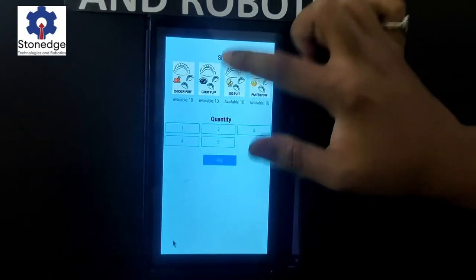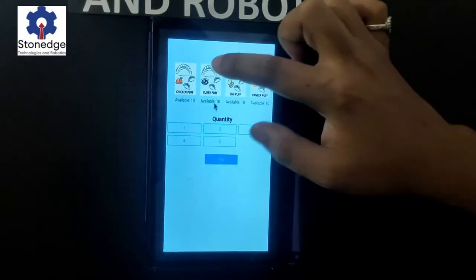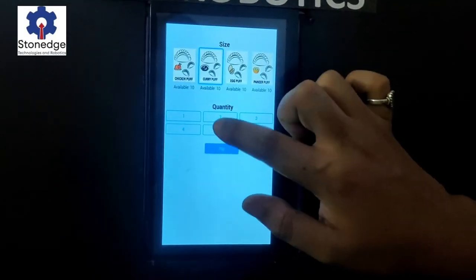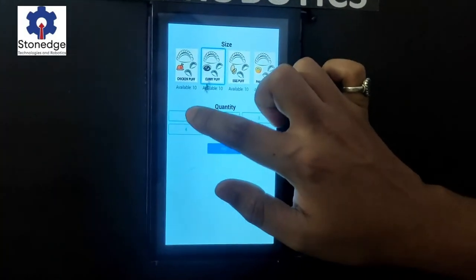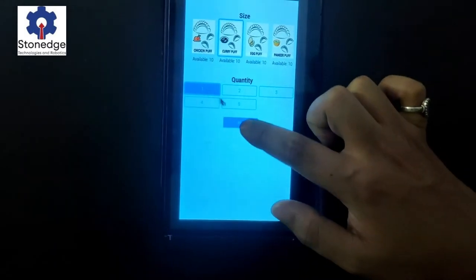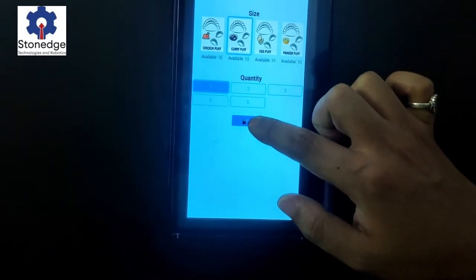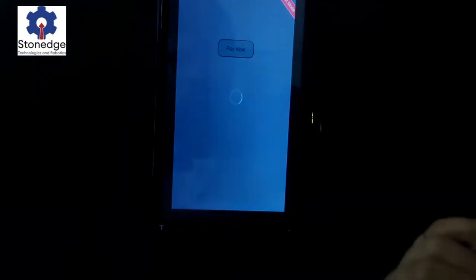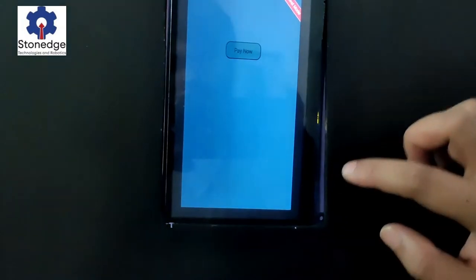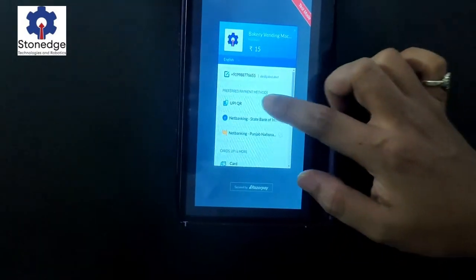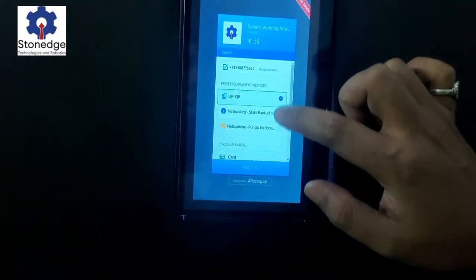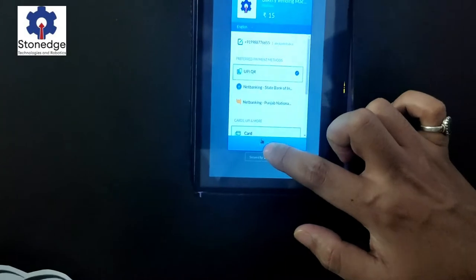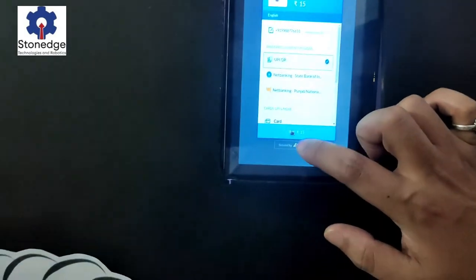Next I will select curry puff with a quantity of 1 and go with the payment. Here I will go with UPI-based QR payment, then proceed with the payment.